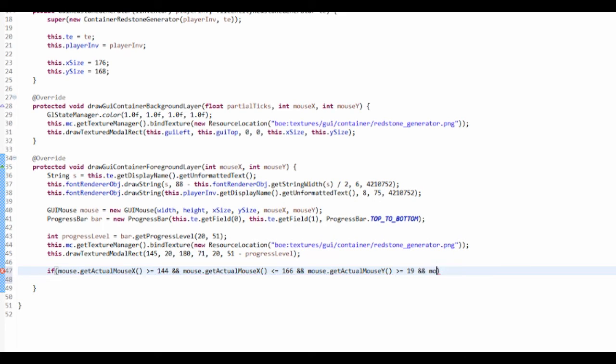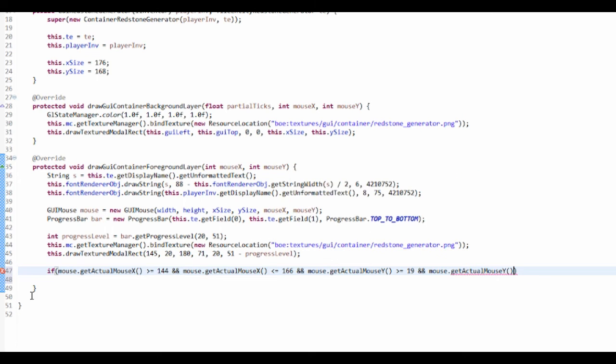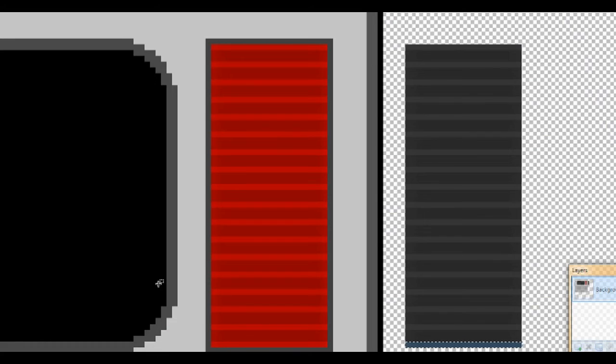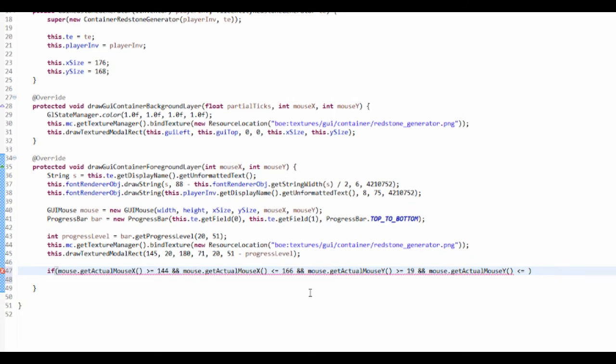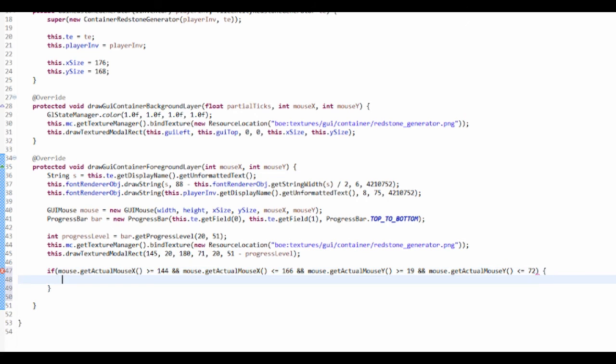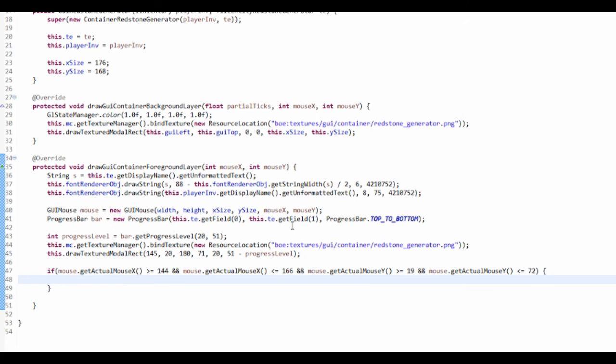And mouse.getActualMouseY is smaller than or equal to 72. So that's just testing whether your mouse is in the right area.